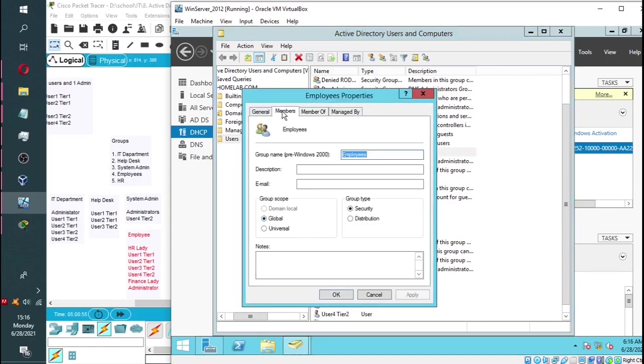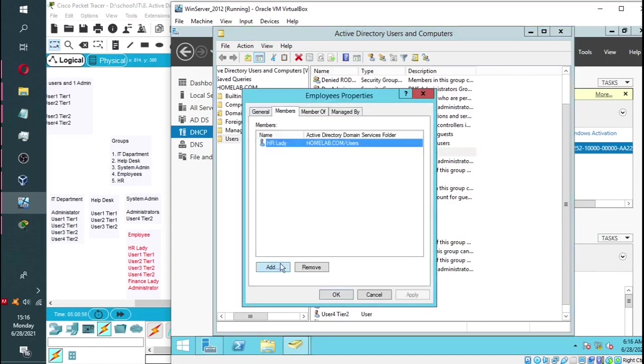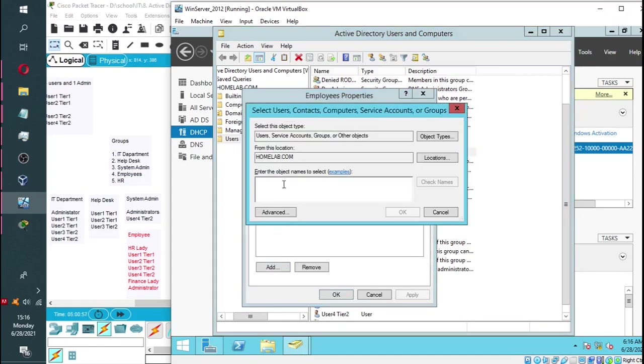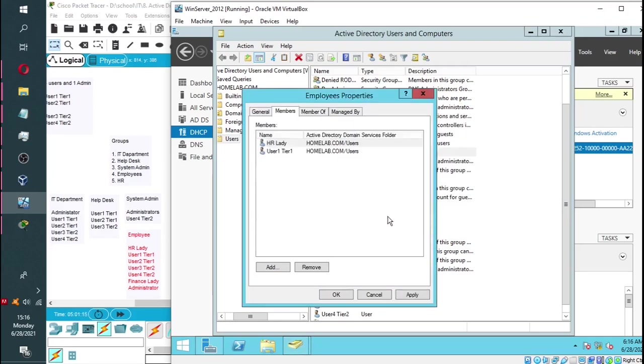Now we go back again and add the second user. We're going to go with user 1 tier 1. Again, a shortcut - check names. It will auto-fill the user. Then click OK.